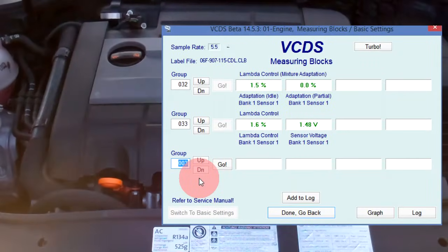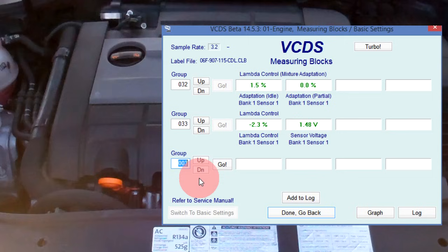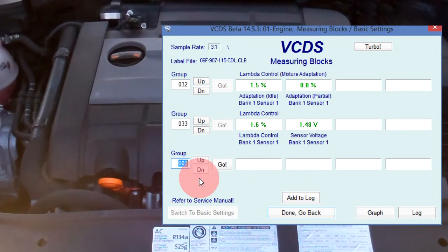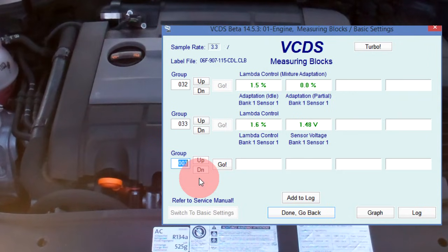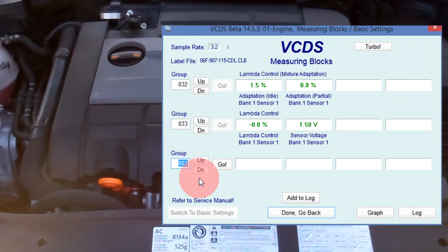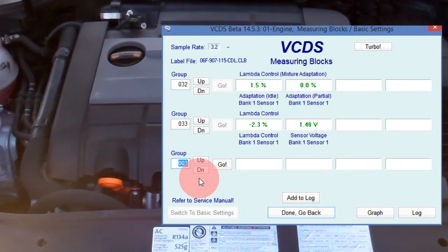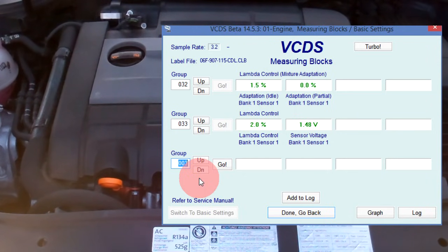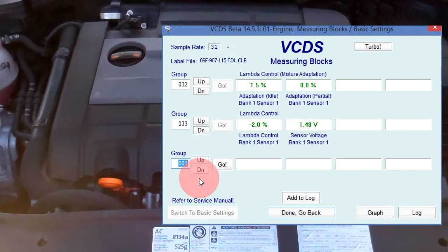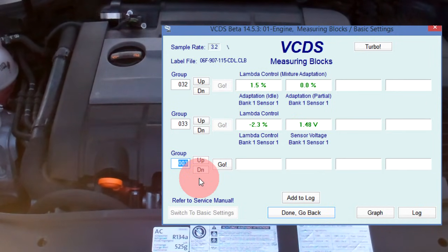After three minutes, the long-term fuel trim at idle has returned to the same value prior to inducing the intake leak, 1.5%, and the short-term fuel trim is switching between rich and lean again. The long-term fuel trim partial value in field 2 is still at 0% since the clear codes command was issued. Until the car is taken for a test drive, it will most likely remain at this value.